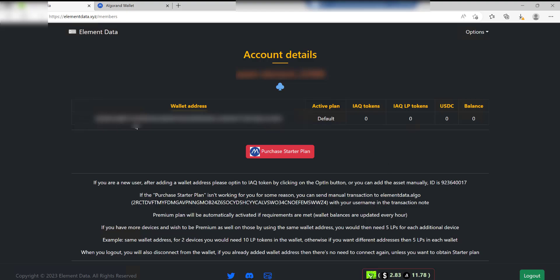There you go, it's now entered my wallet address in there and I'm good to go. Again, by default at the moment we're on the Default plan, but if you want to be purchasing the Starter Plan which is 50 USDC, then you can click on this button here.